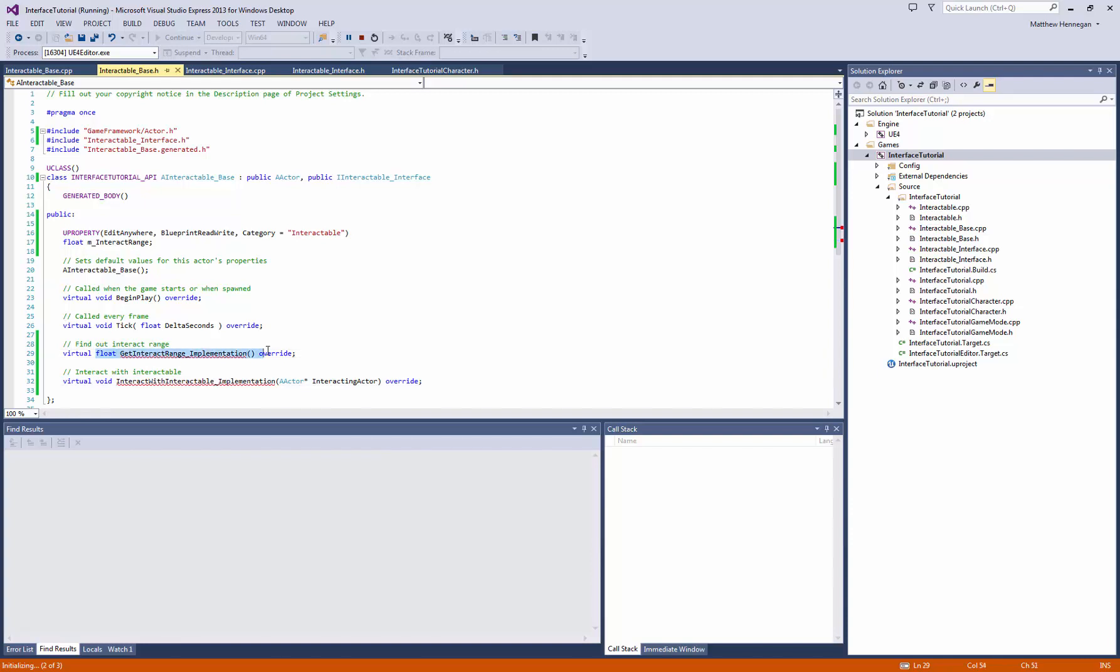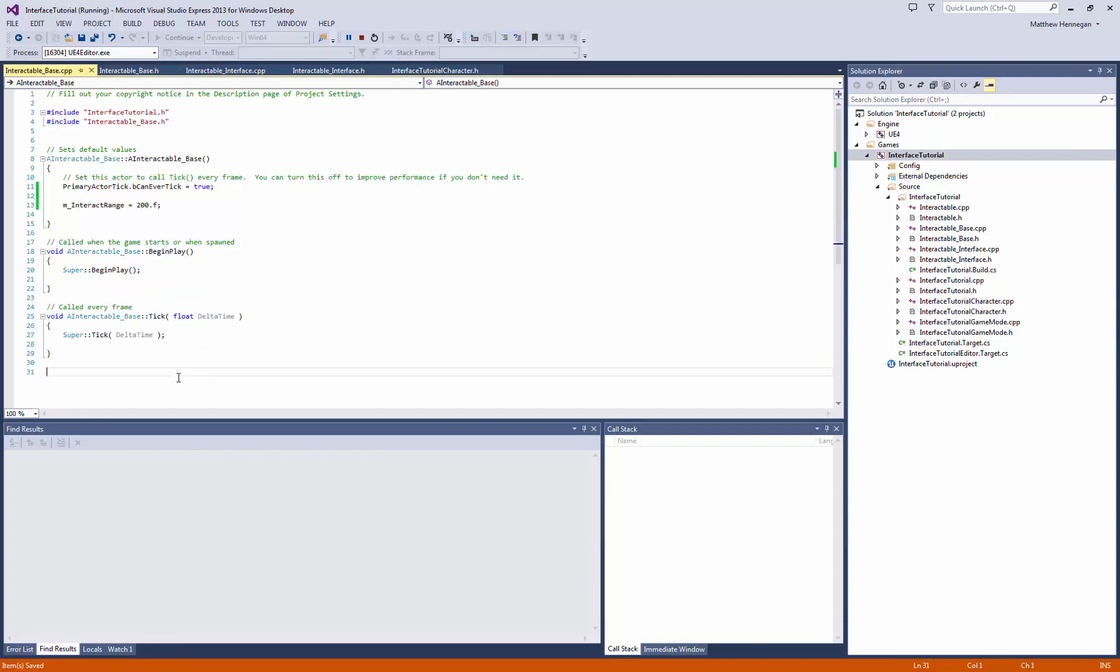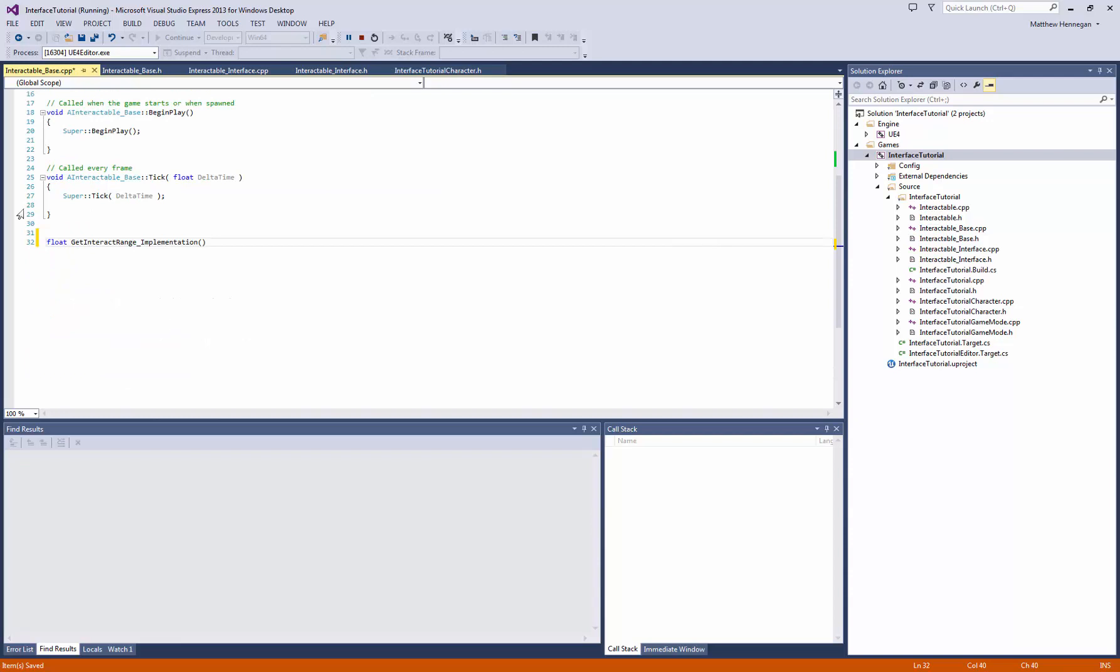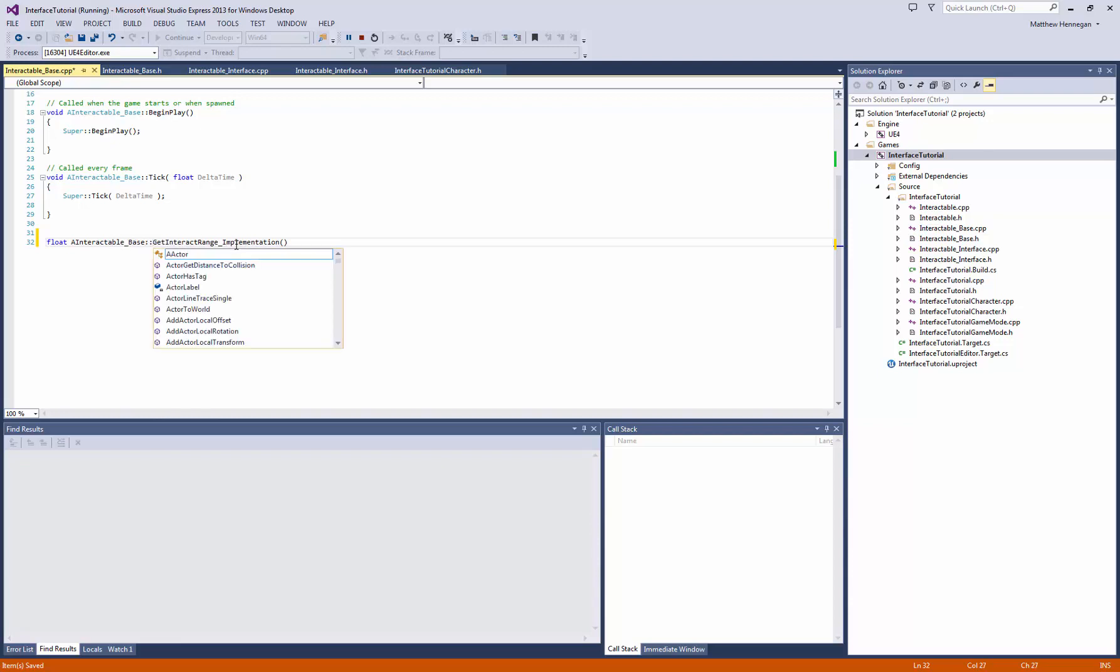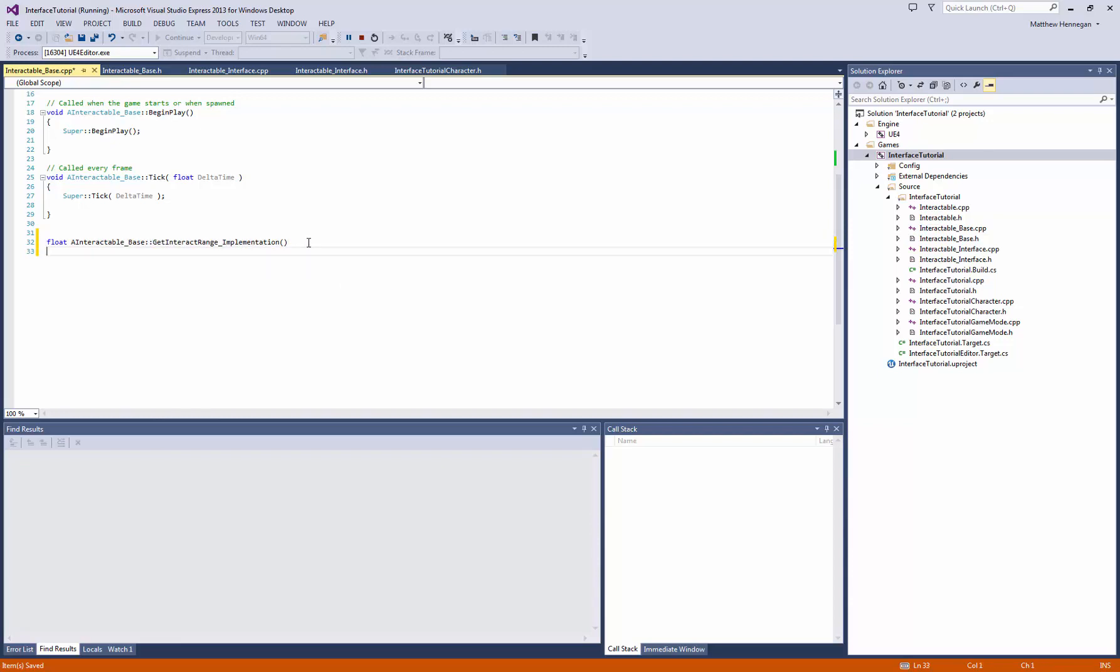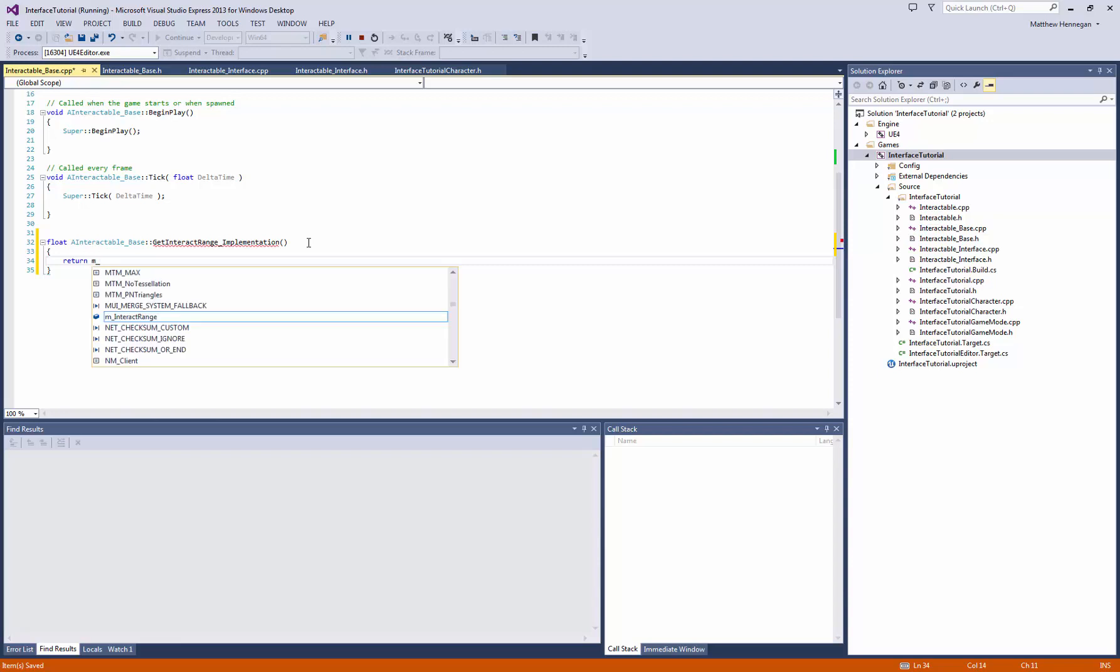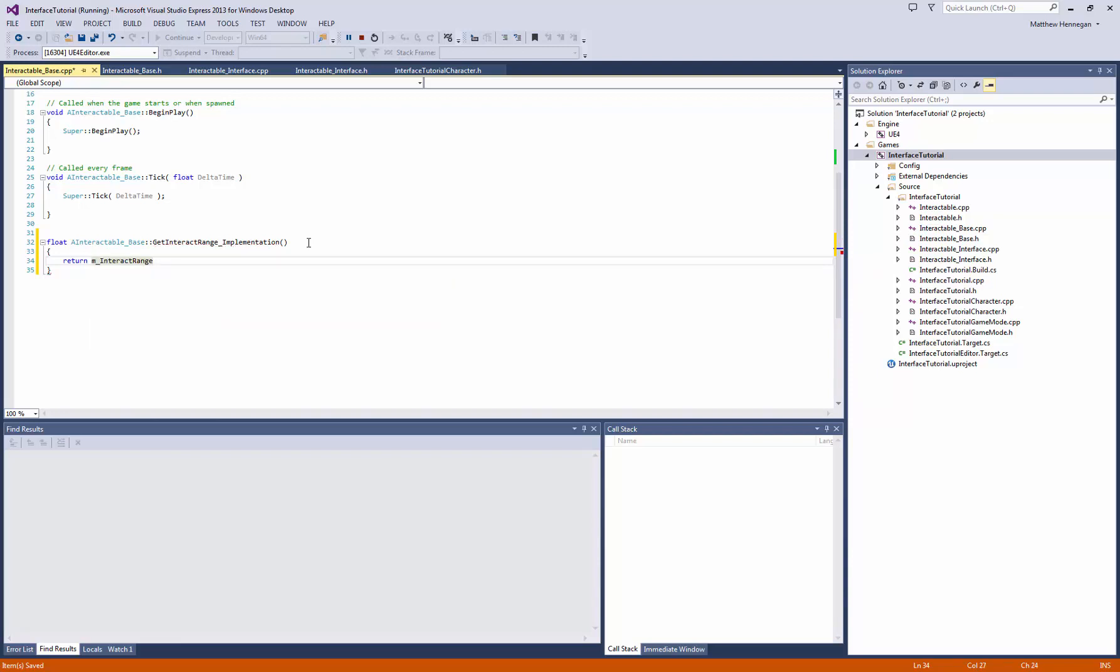Next, we need to actually implement these in the class itself. So here we don't need to put the override or anything like that on. We do need to put a interactable base, like that. And then essentially here all we're going to do is return, and we set up that variable. Yeah we did. And interact range.